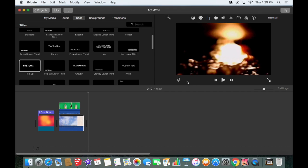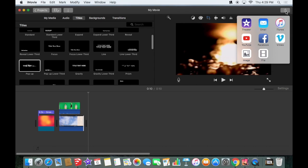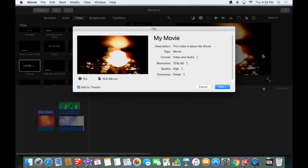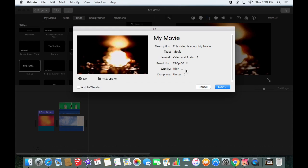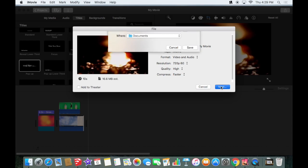When you're ready to export that, you're going to click the share button in the upper right corner. You have some choices about how to export it. You're going to probably want to export it to a file. It's going to tell you how big that file is. 16 megabytes is not that big. It's 10 seconds long. You don't need to add it to the theater because we're not going to save it after you're done with it. Hit next.